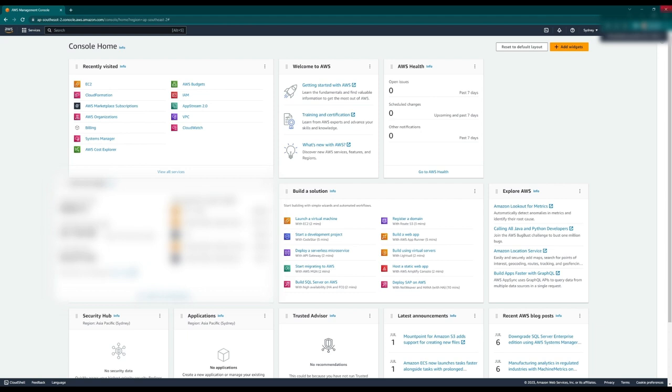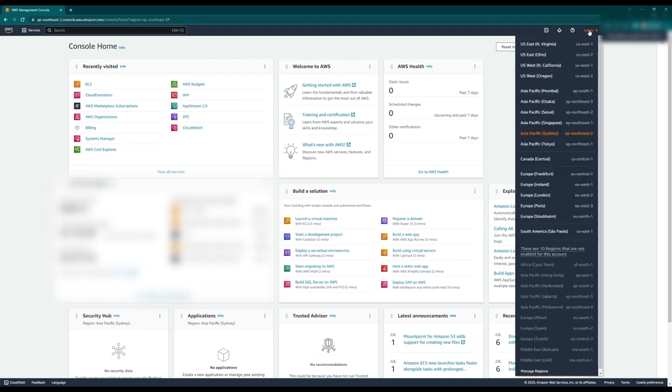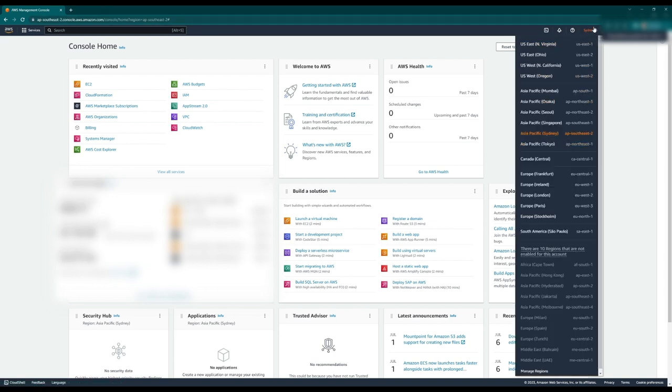Before we start, make sure your region is set to the one you would like. Up at the top right here, you can select your region. I'm currently set to Sydney as I am situated in Australia, and it's the lowest latency for connections.